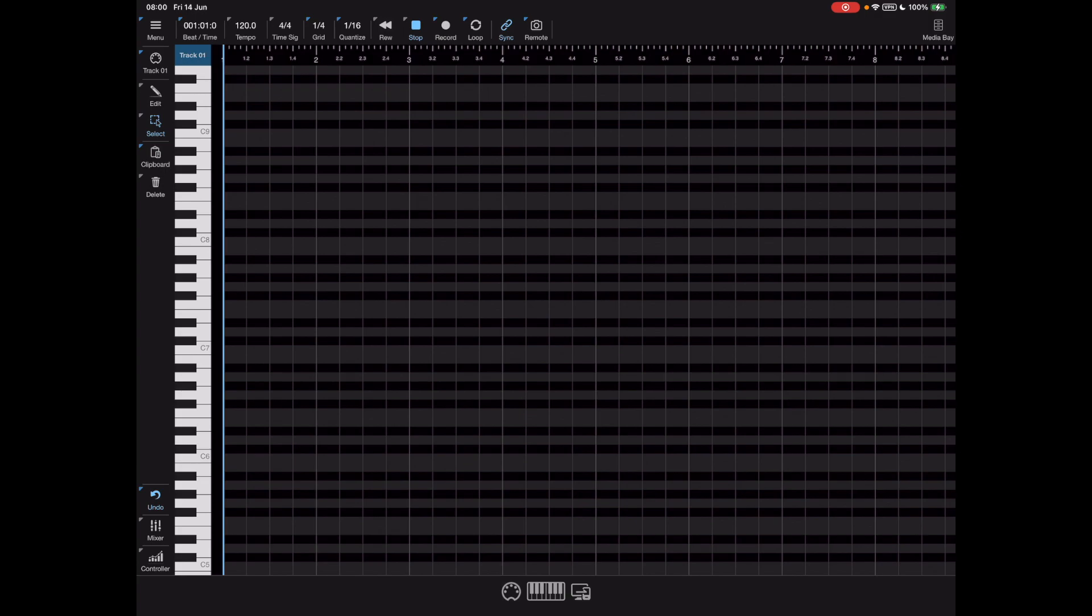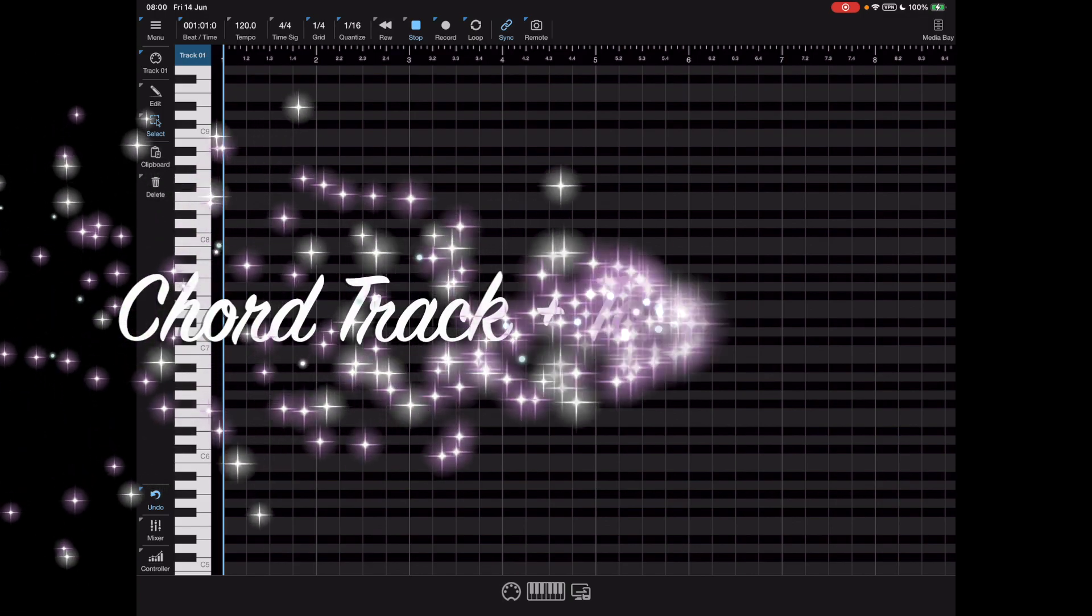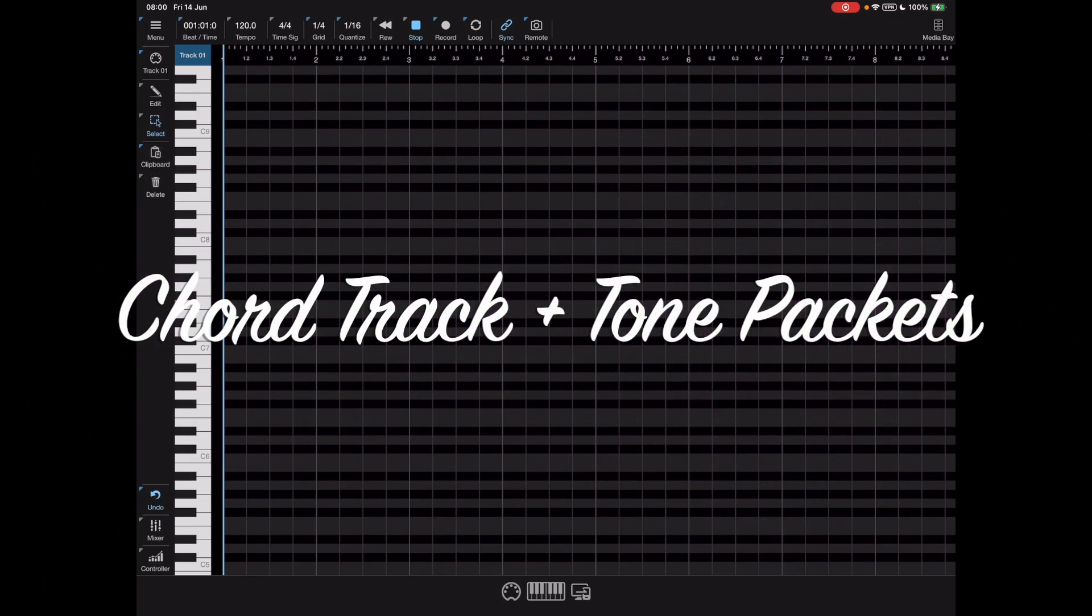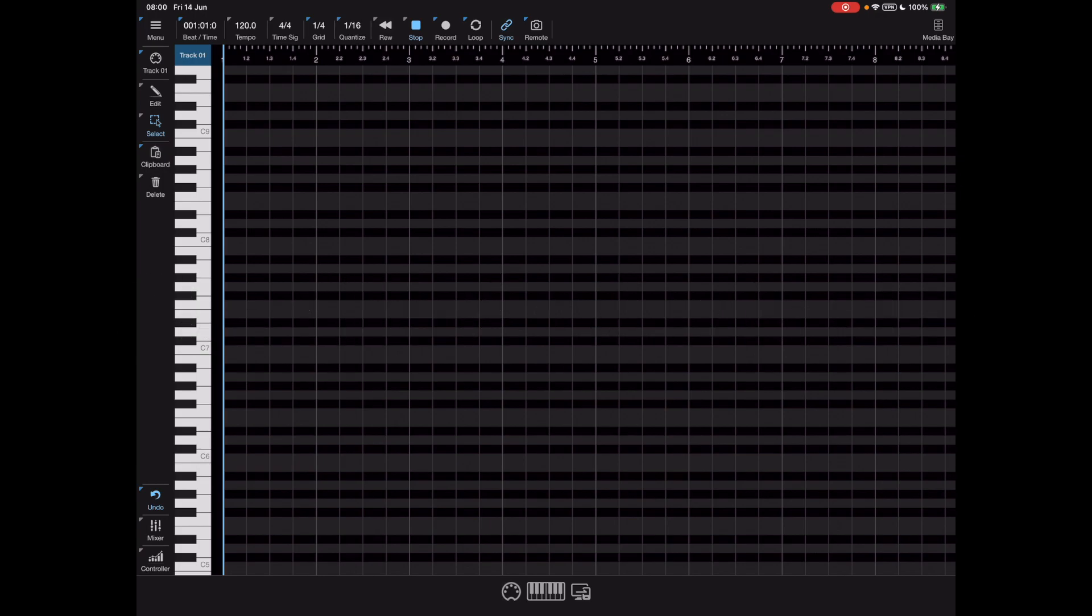Over the last week or so we've introduced a new chord track feature and made Helium compatible with tone packets. We've had significant development since then and I want to show you that today and demonstrate some of the new features we've added since the last update.